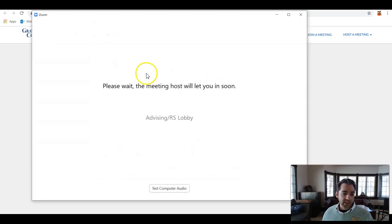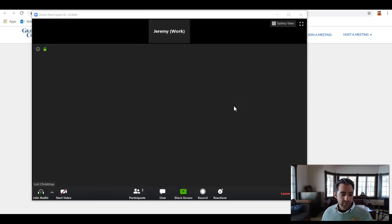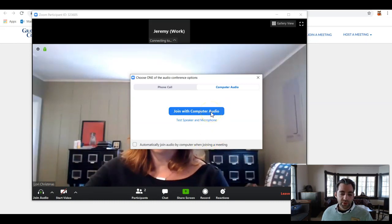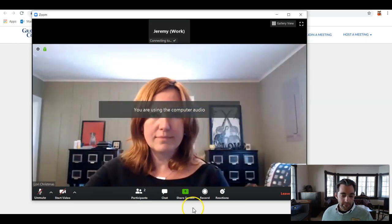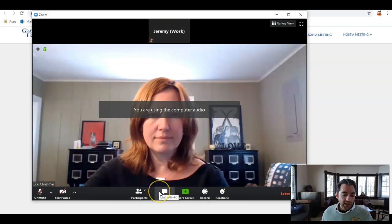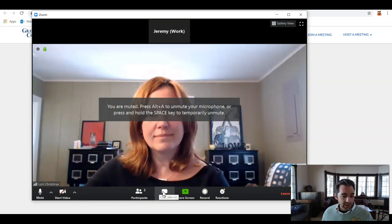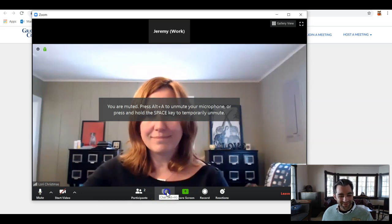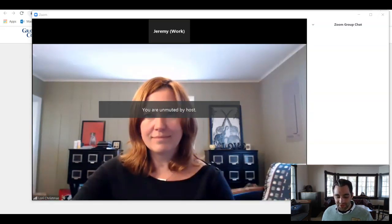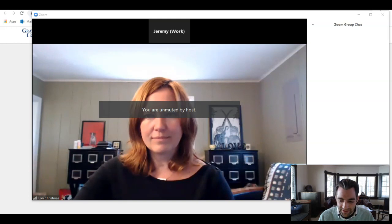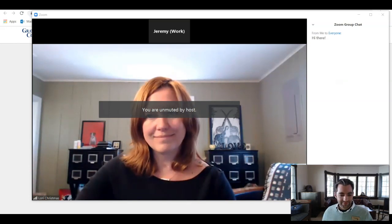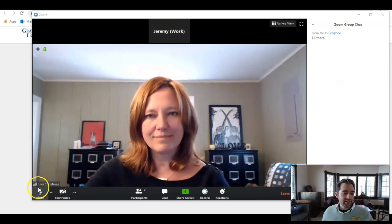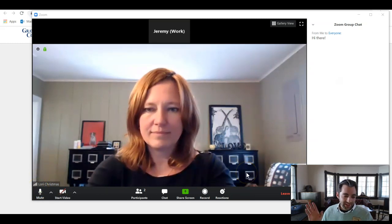You might be placed in a waiting room lobby until the host is able to speak with you. I'm going to join with computer audio, and if I'm not able to hear the host or if they're not able to hear me, I can use the chat option beneath to type a message. Hi there. Now that the host has unmuted me, we can speak.